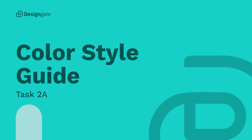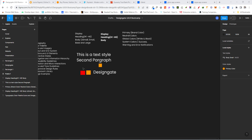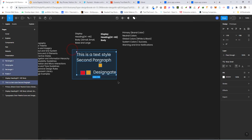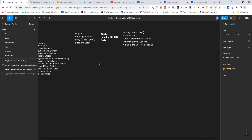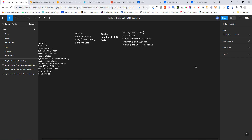Welcome back. In this first part of the task, we are going to take a look at how to create color styles in a more practical approach. I'm going to delete these things right here and click deselect, then select this and hit delete. Right now you can see under local styles I have nothing. The first thing I want us to create is our color style guide.